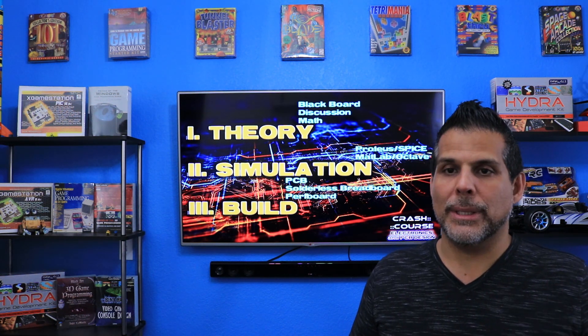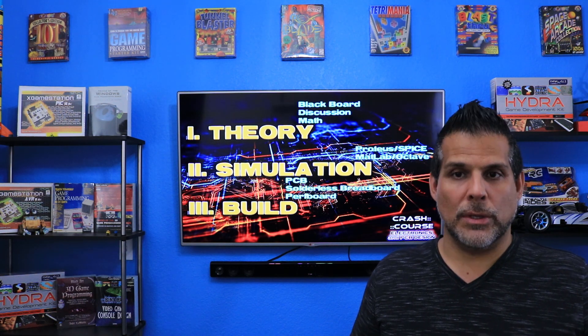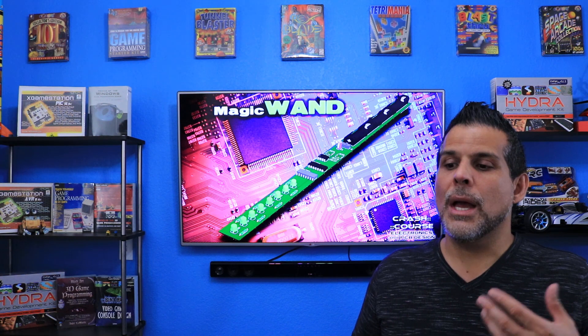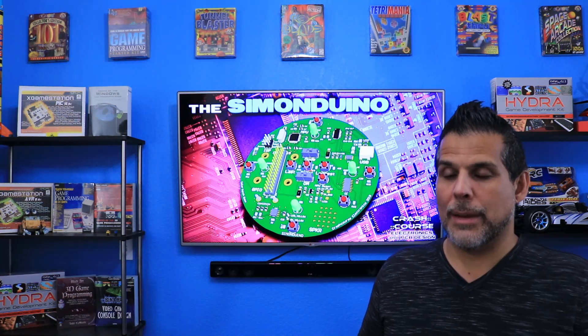By the end of the course, you'll have covered hundreds of electrical engineering topics. You'll have quite a breadth of knowledge, which we'll leverage in the final section of the course to design and create three complete printed circuit board projects with Altium Circuit Maker. These include an LED magic wand, a sound synthesizer organ, and finally the coup de grâce — a complete Arduino-based handheld memory game, the Simon Duino.